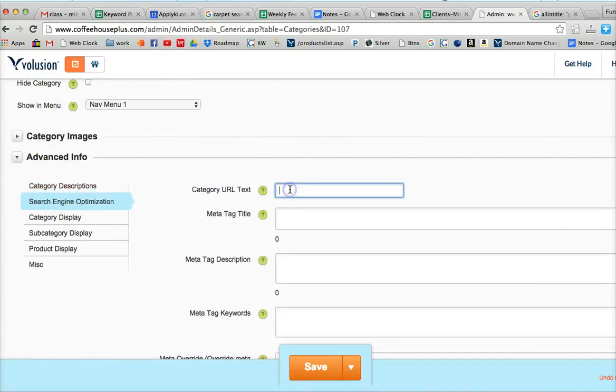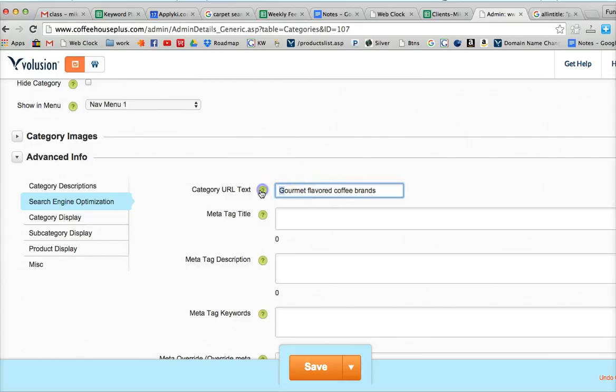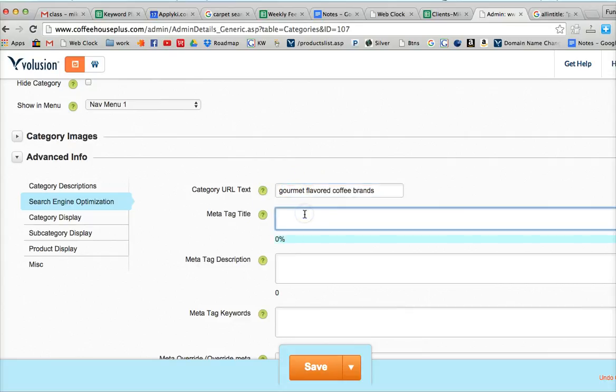And for the URL text, we're going to put gourmet flavored coffee brands. And we will make that all lowercase.